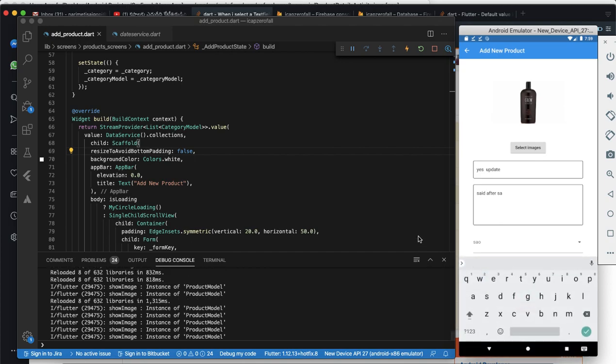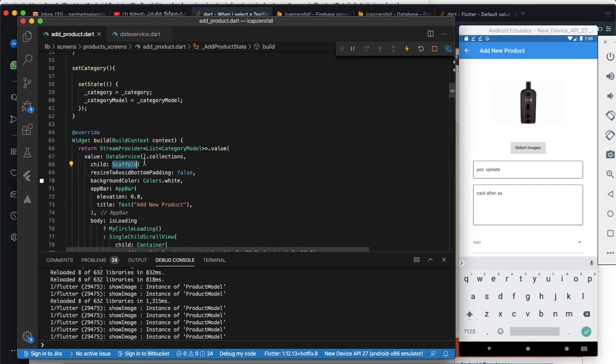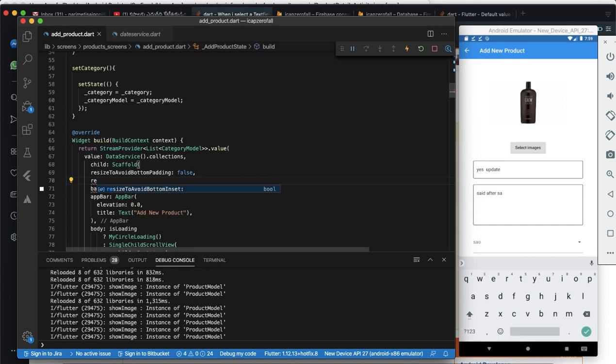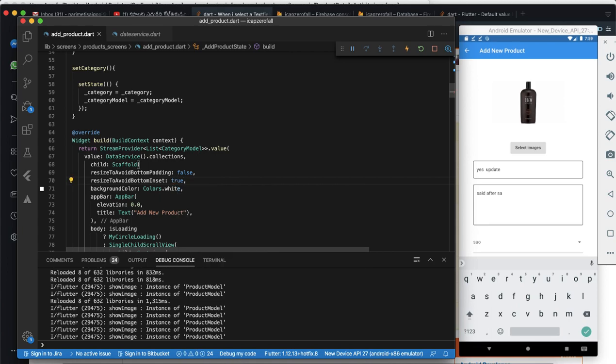So if you have to fix this issue, then you have to add under the scaffold, you have to add resizeToAvoidBottomInset: true, not false, true.